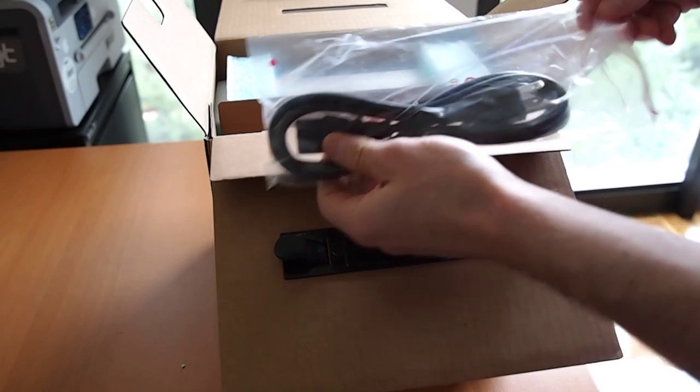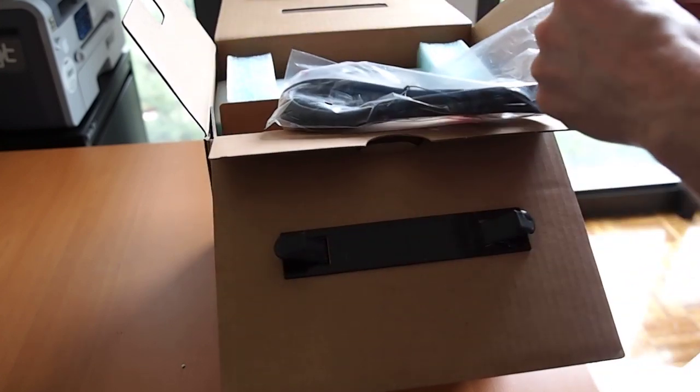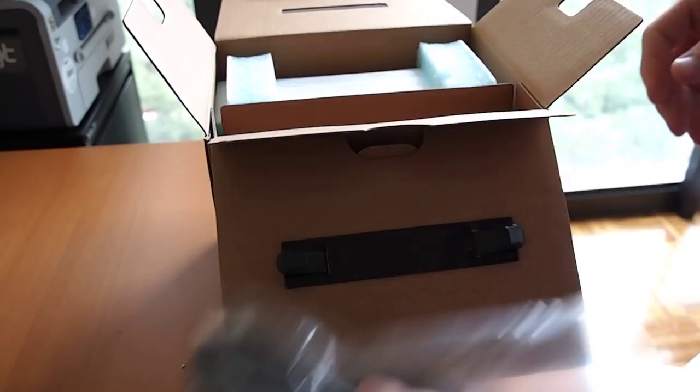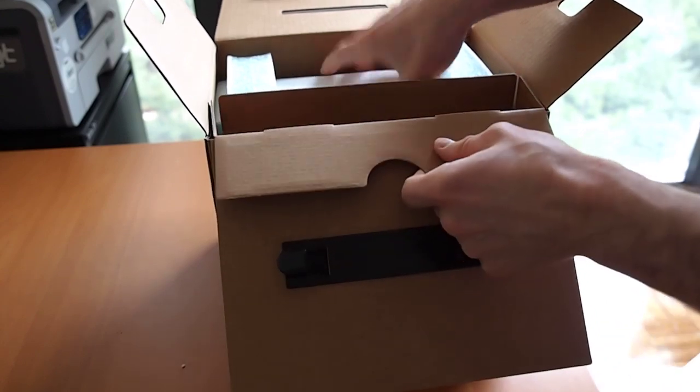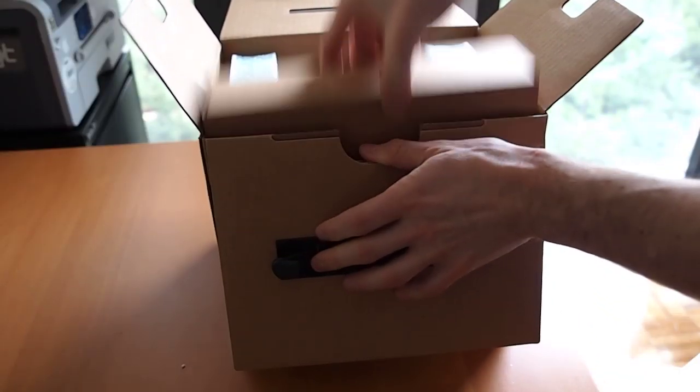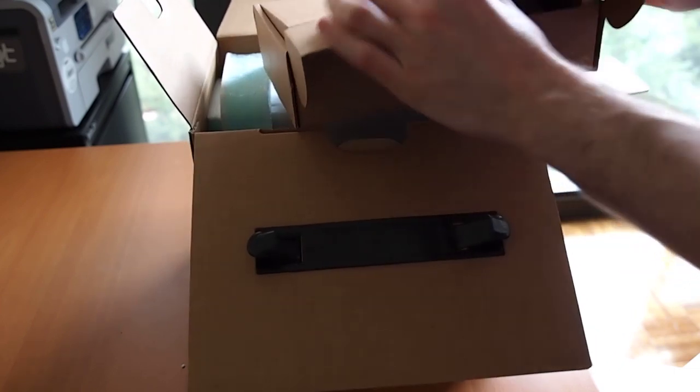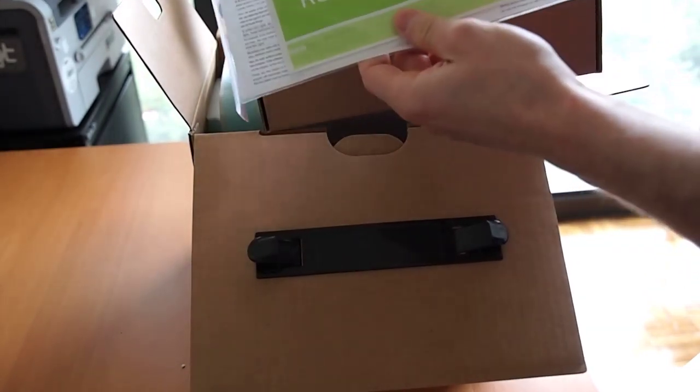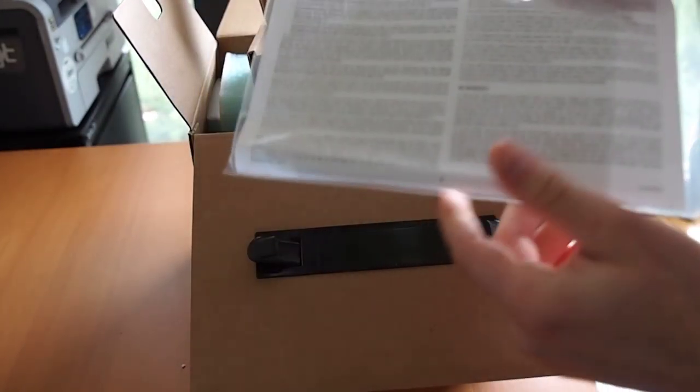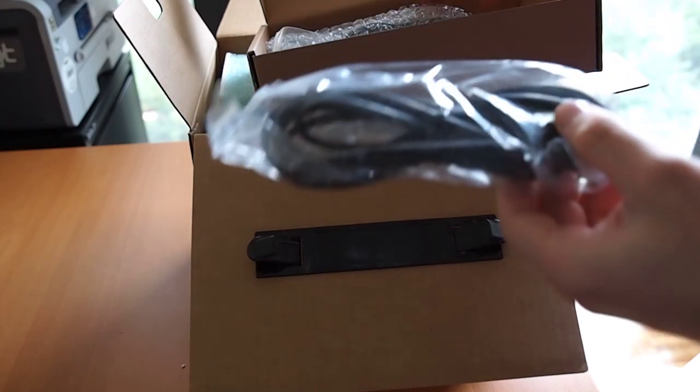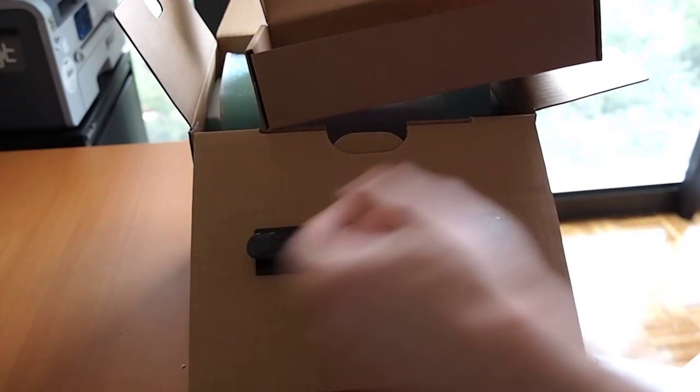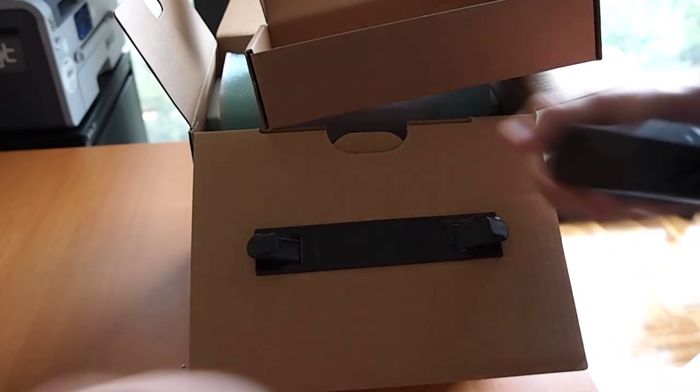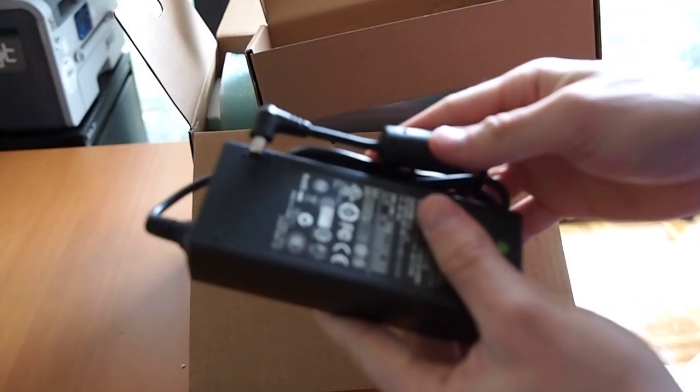Just to resume the unboxing, we have your standard power connection, manuals, this will have a CD in there, stuff like that. Nothing we need to do for now. Ethernet cord, and here's your power adapter.